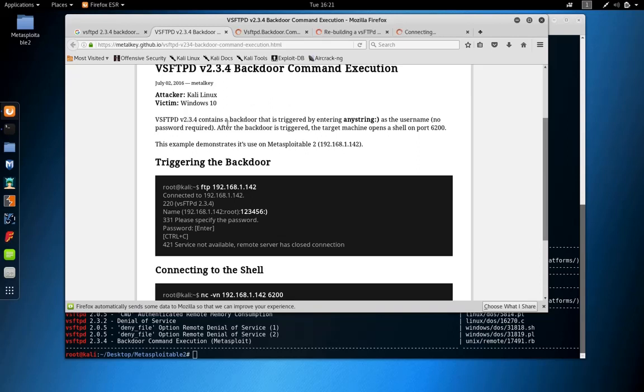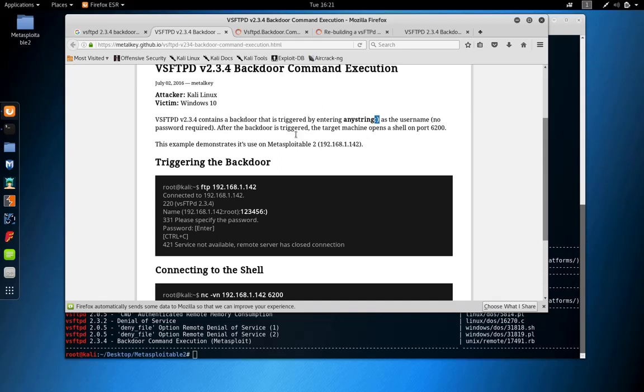VSFTPD contains a backdoor that is triggered by entering anything followed by a smiley as a username and any password or no password, which actually opens port 6200 on the server and you can directly connect to it. Let's try.